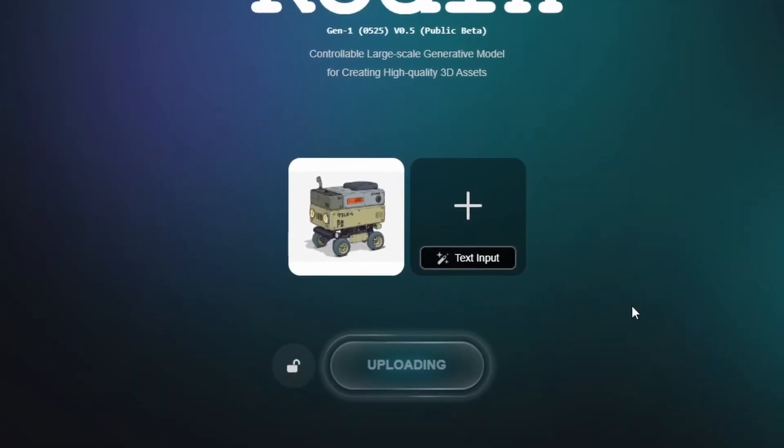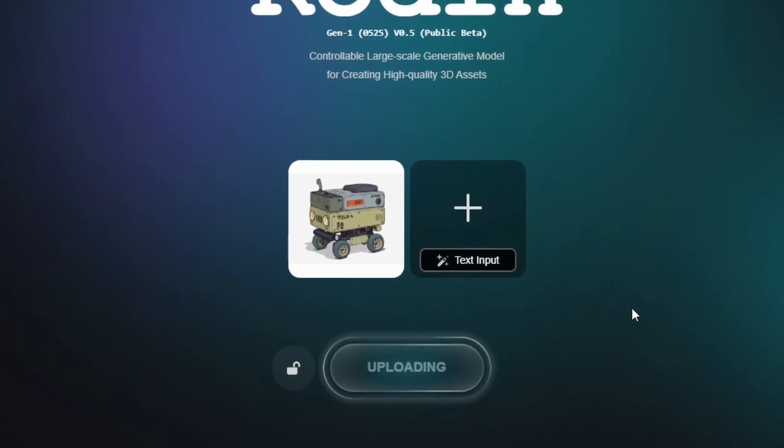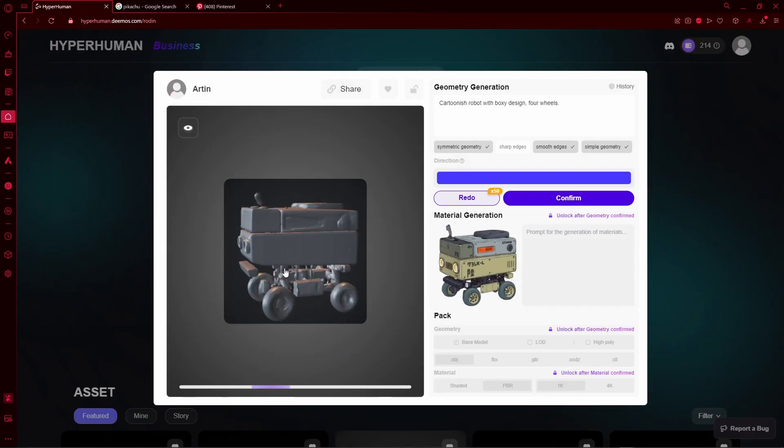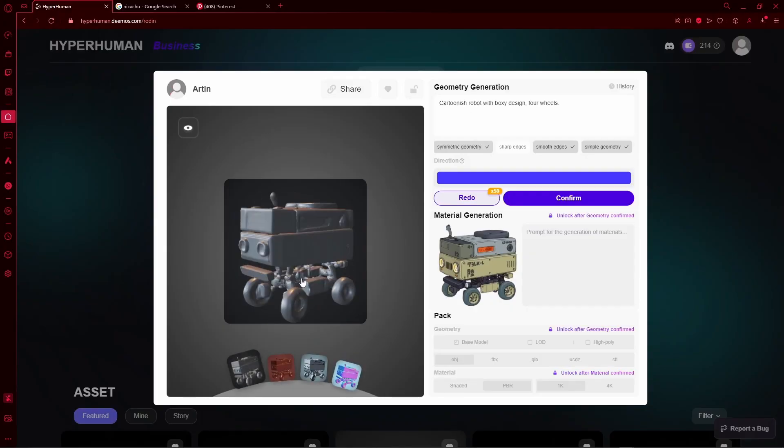Once you do that, it will take some time to analyze the image and then a new window will pop up with a preview of your model.